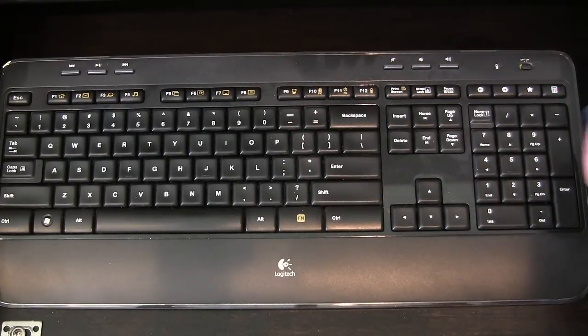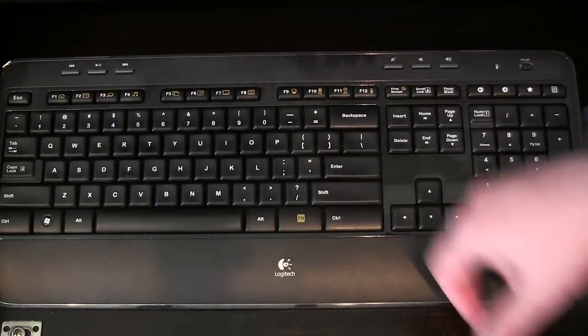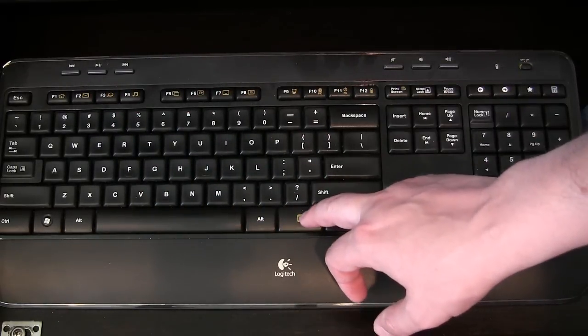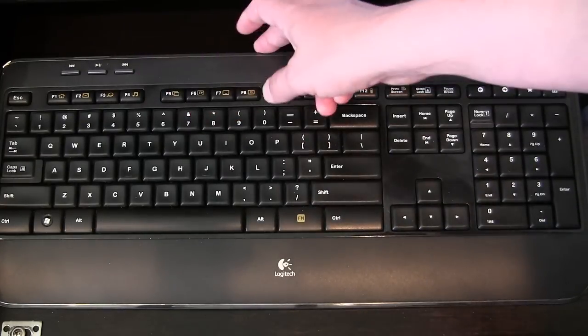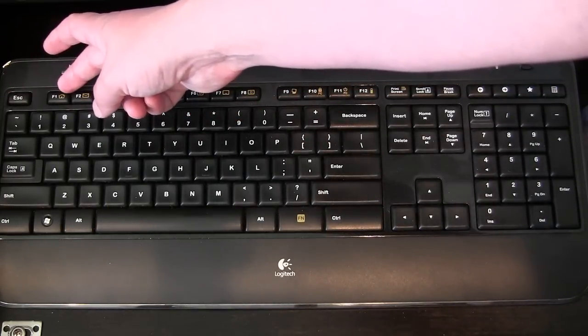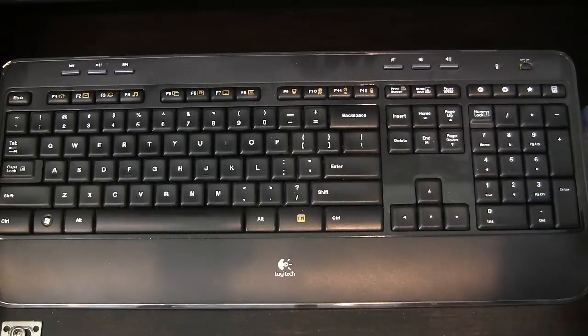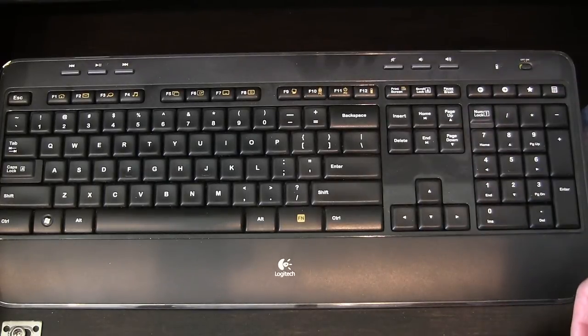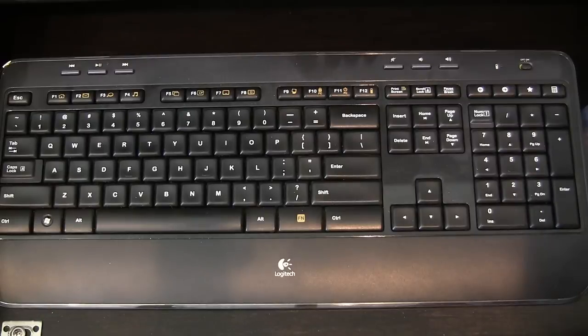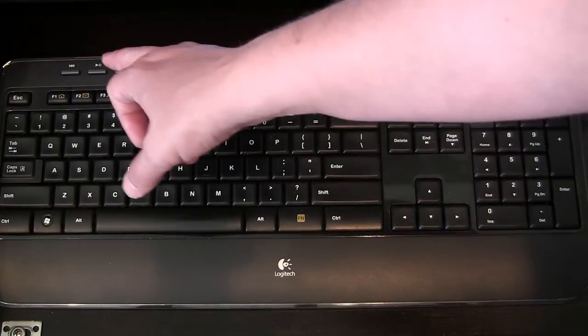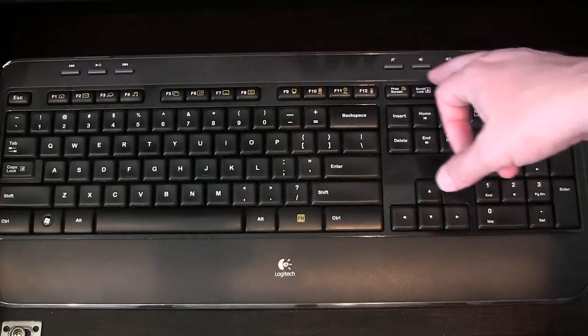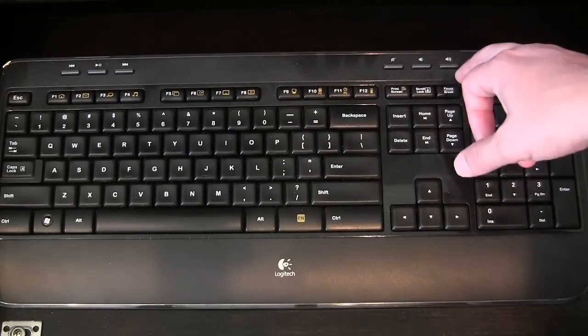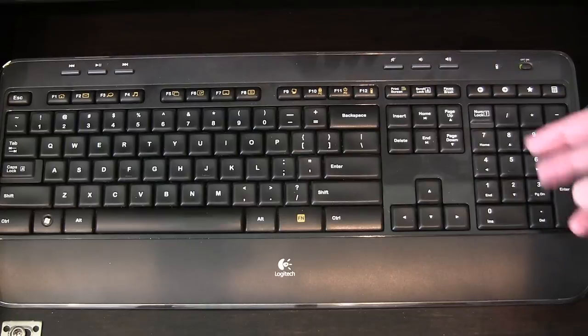You have some extra things you can do with the function keys by using the function button. This will open your default music player. This will take you to your homepage on your web browser. Different functions you can do, all the standard functions. You also have some music controls here at the top, as well as you can increase the sound, decrease the sound, or mute the sound on your computer from the keyboard, which is nice.